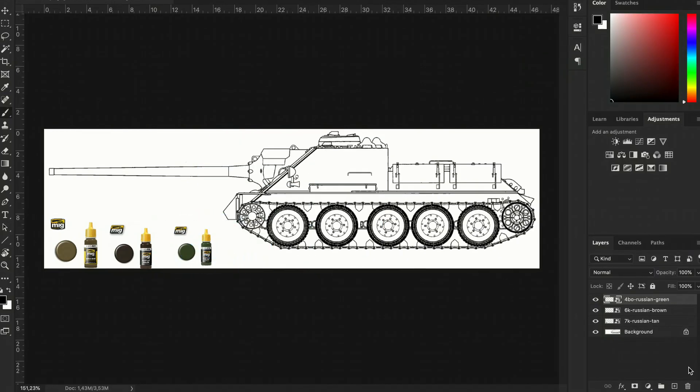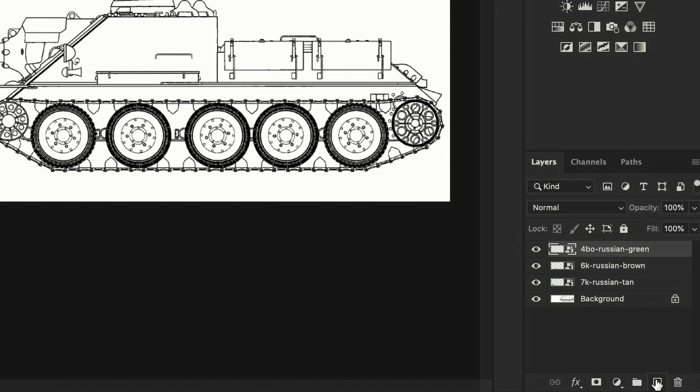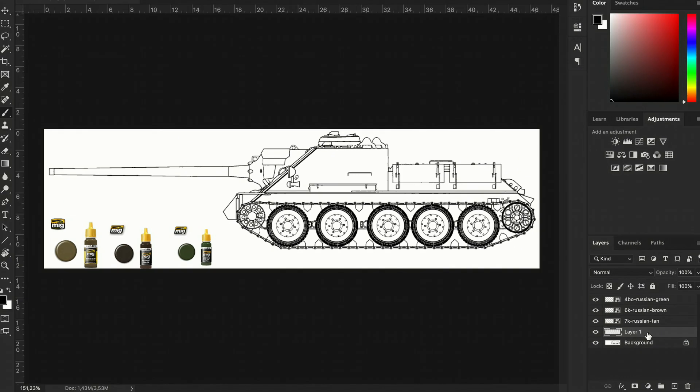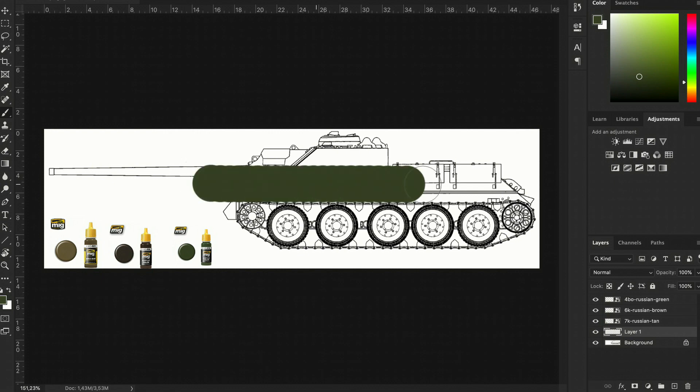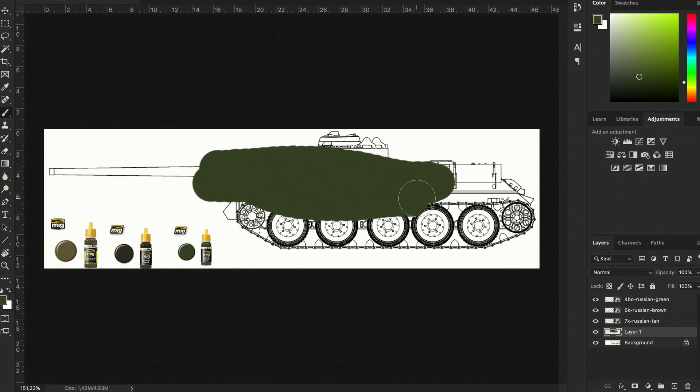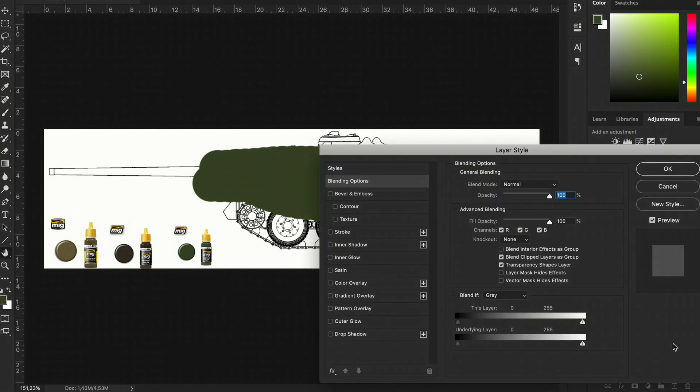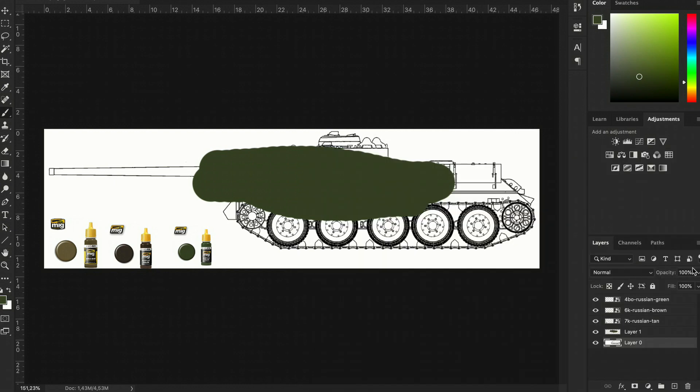Now go down here and make a new layer. This will be the base color. Make a sample of the color, and as you can see, we're painting on top of the blueprint, which won't take us very far, so we have to move the blueprint layer above the base color.